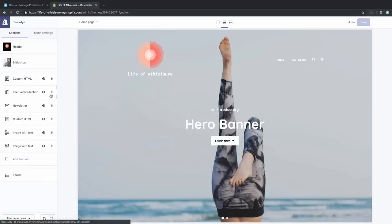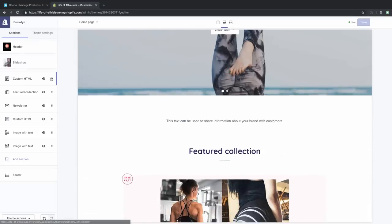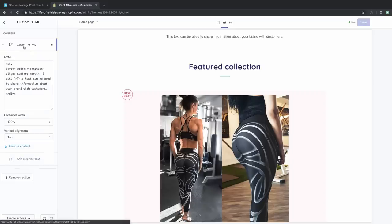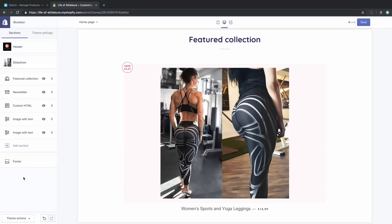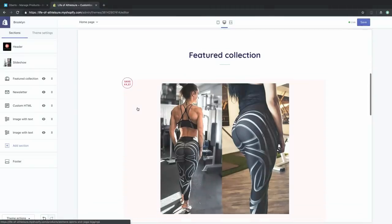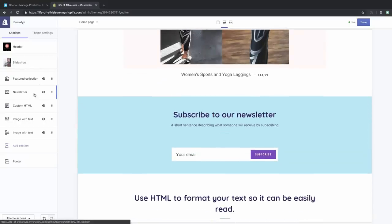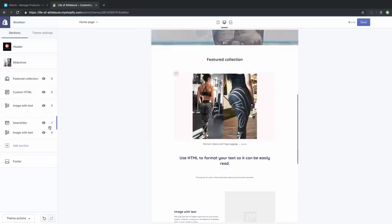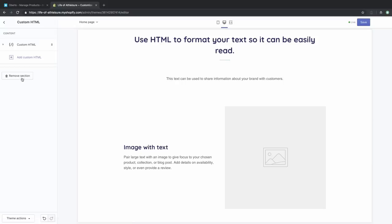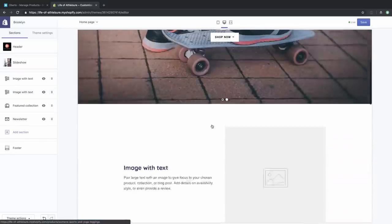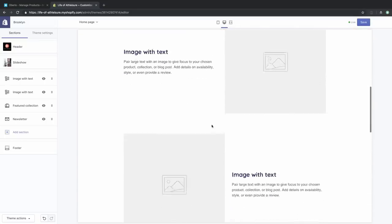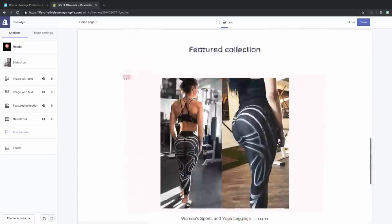The Brooklyn theme suggests a certain layout for your homepage, but it's really easy to rearrange or delete elements. For example, we're going to delete the custom HTML option since we're not there yet with our store. We're also going to rearrange things — right now the featured collection is first after the slider, but we'd rather have the image-with-text options appear first. The newsletter goes to the bottom. It's really simple to rearrange or remove these different elements, and you can always put them back later.